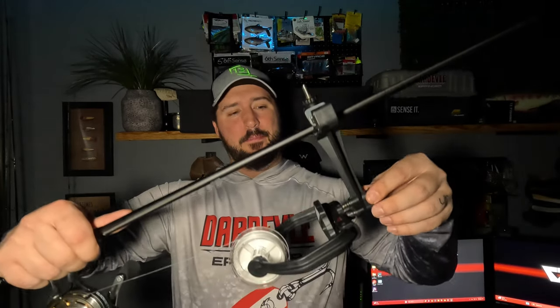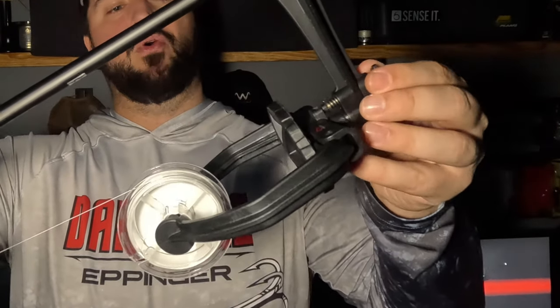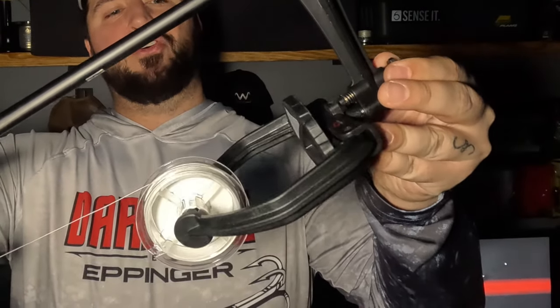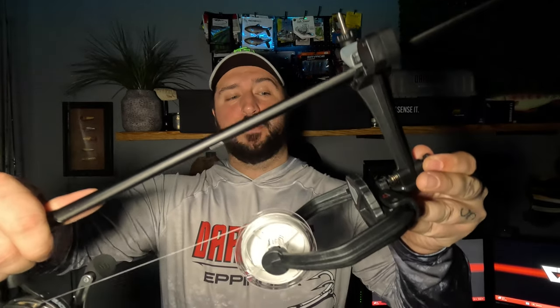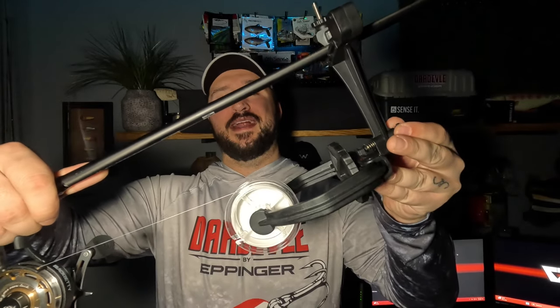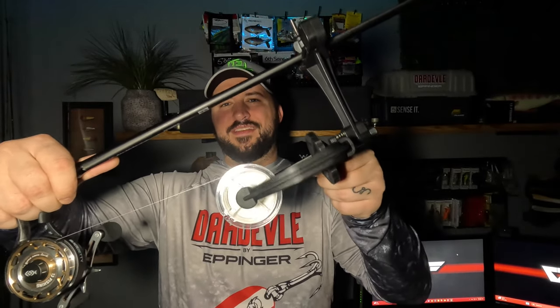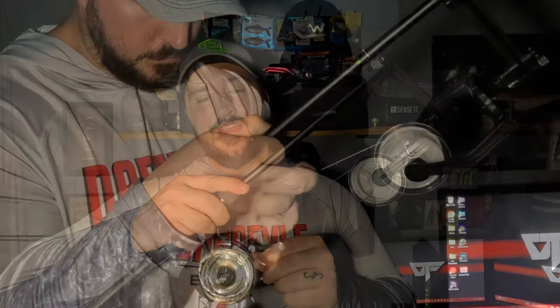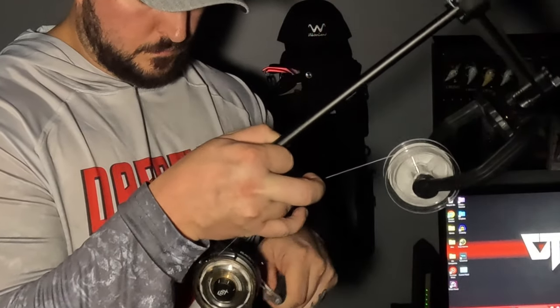One more thing I should mention is there's a pin on the line spooler that when pulled allows it to rotate freely. That is strictly for spinning reels, so we want to make sure that pin is in place and the line spooler is in the locked position. Now that we have everything set up correctly and we have some nice tension being applied to the line, it's time to spool it on. We're going to spool it until the line is about an eighth of an inch away from the outer edge of that spool.